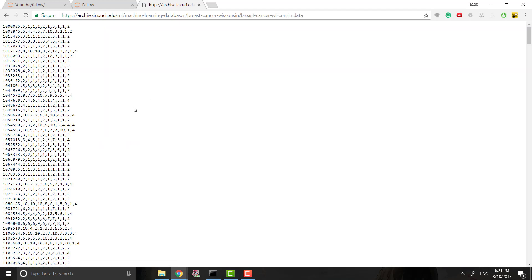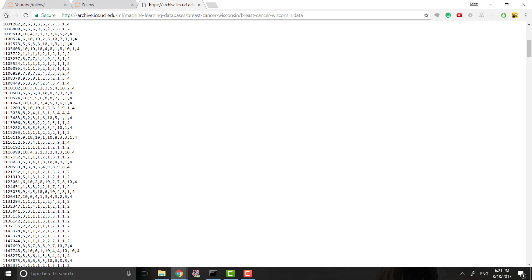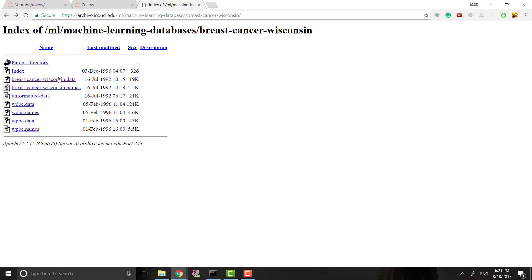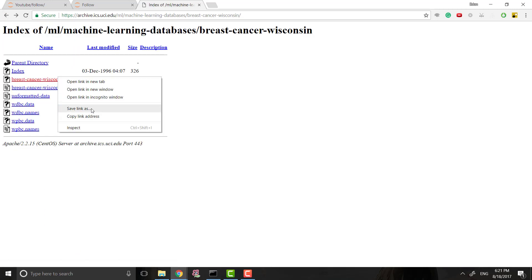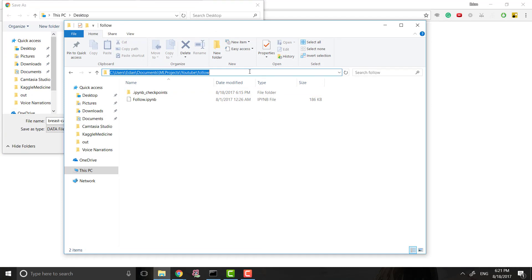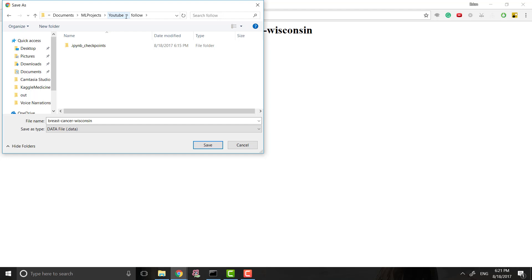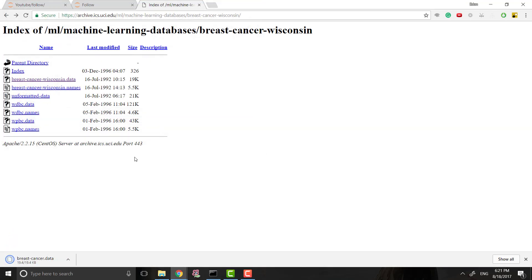So we click on that and we should see the actual data right here. Now it looks pretty confusing, so let's go ahead, right-click, save link as, and save it to the same directory we'll be working in. I'm going to name it breast_cancer.data and save it there.